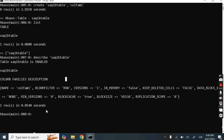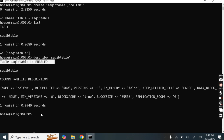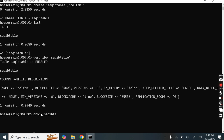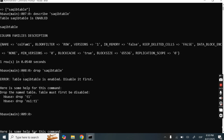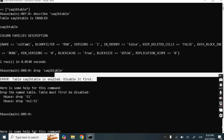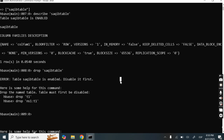If we want to delete this table, there is a simple 'drop table' command. But here you can see table circuit_table is enabled. Let's try to delete circuit_table and check whether we'll be able to delete it or not. We got this error: 'Table circuit_table is enabled — disable it first.'